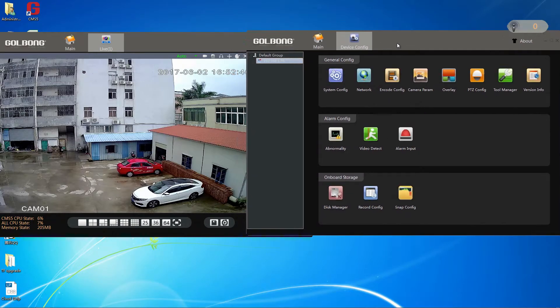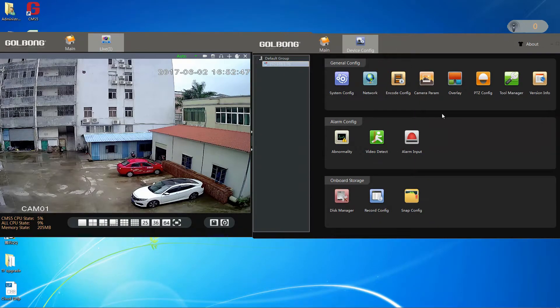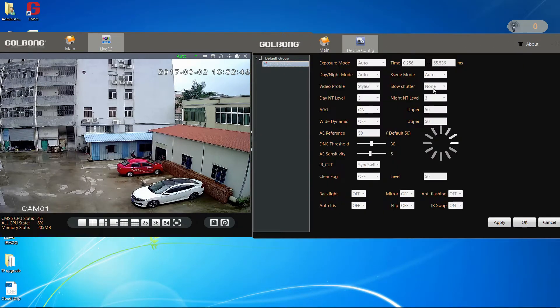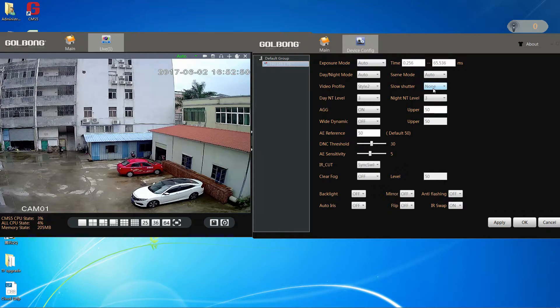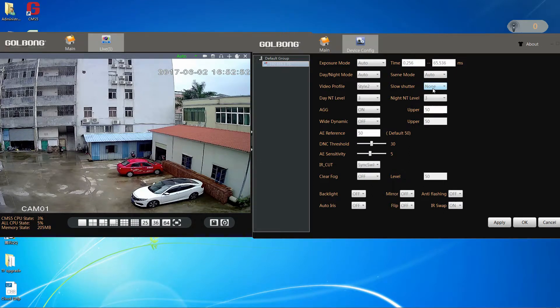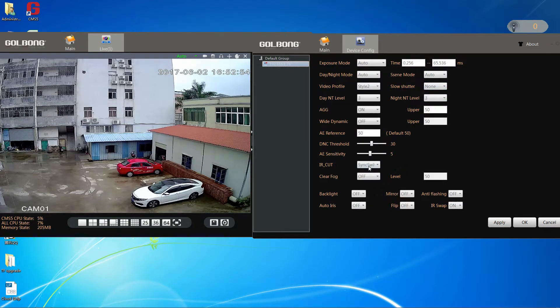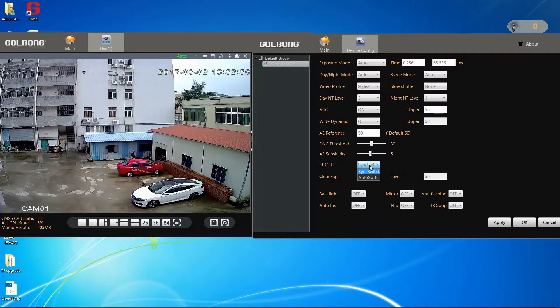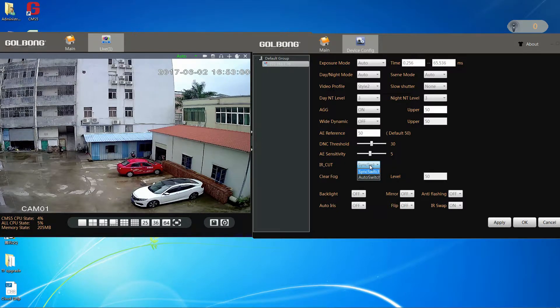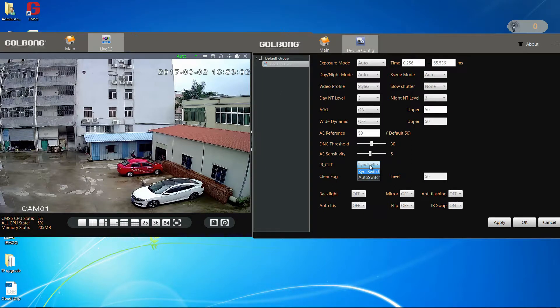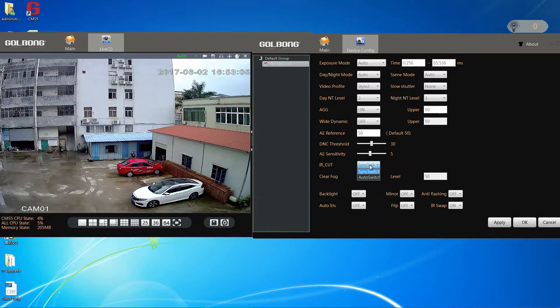Now, we will talk day and night function first. We usually default IR cut is synchronized with the infrared light. Some cameras not built infrared light, for example covert camera.